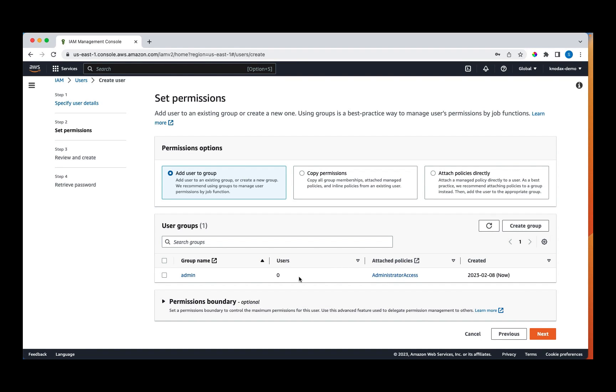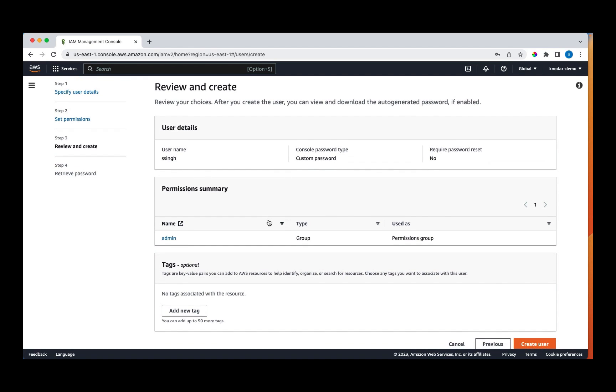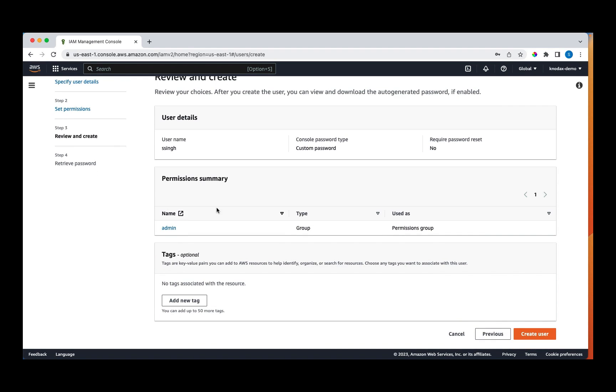As you can see the group. Select the group and click on the next. On the summary screen, you can see the username. The user is part of the admin group. Click on create user.